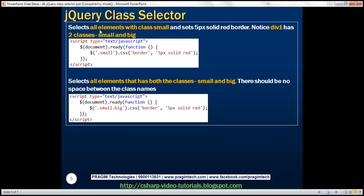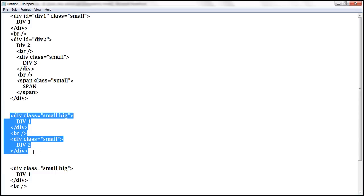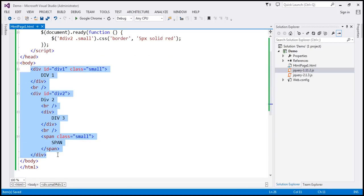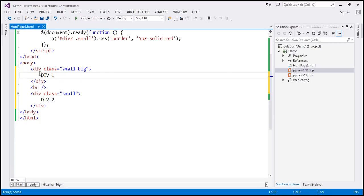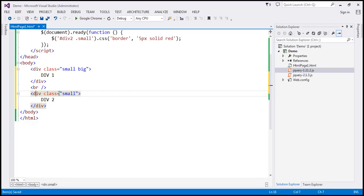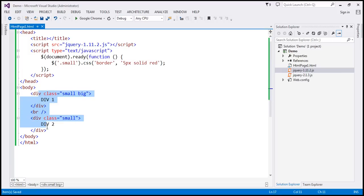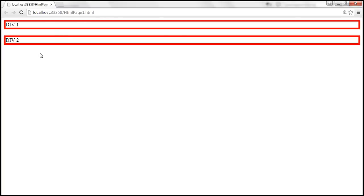Now let's select all elements with class 'small' and set a 5 pixel solid red border. We need a different HTML for this. This HTML has two div elements: the first div has two classes — 'small' and 'big' — and the second div has only one class, 'small'. If we write '.small', that will find any element with that class, so both divs would get a red border when we reload.